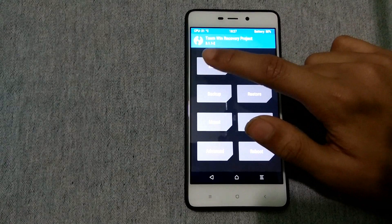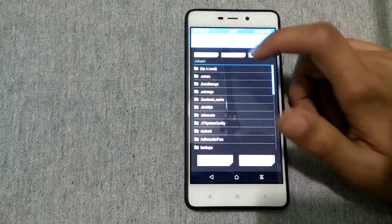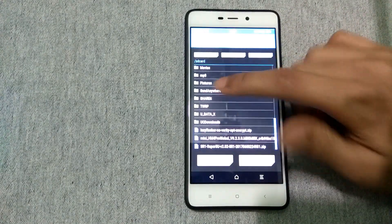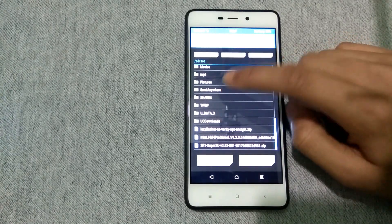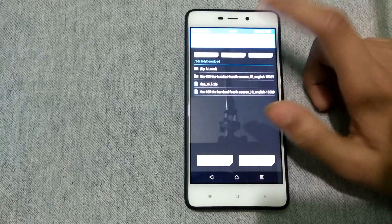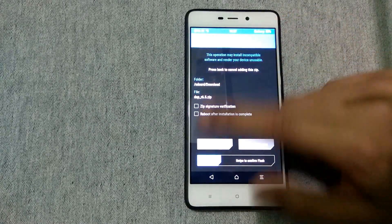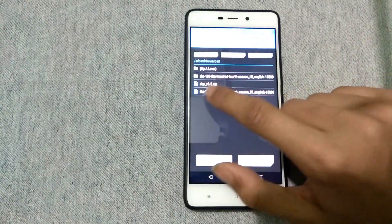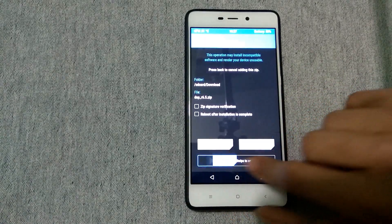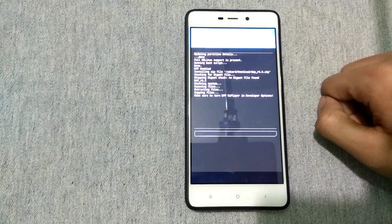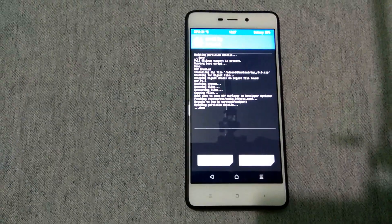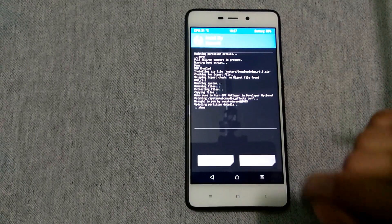Now head over to Install, then scroll down and search for your zip file that you downloaded. As you can see, here is the zip file — DAP 6.5. Then swipe to confirm flash. As you can see it's flashing, and here it says done.